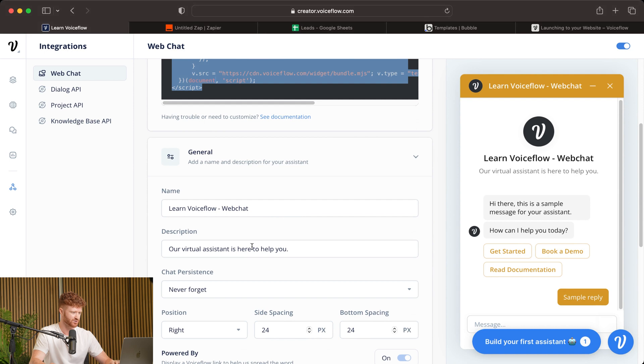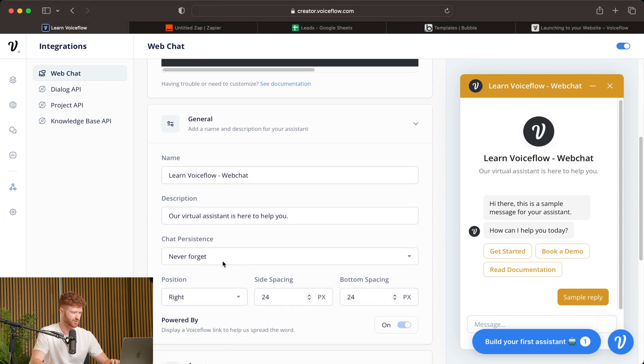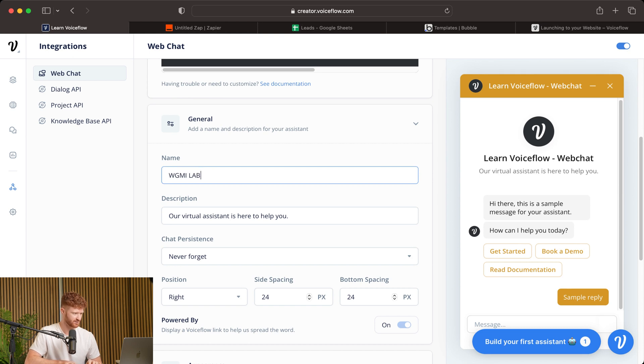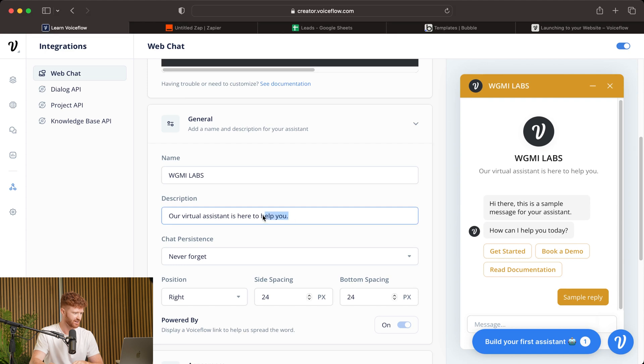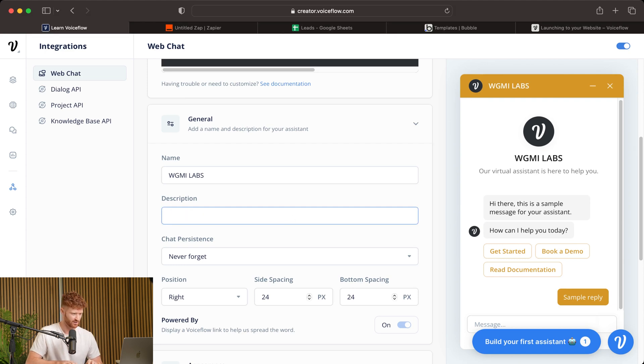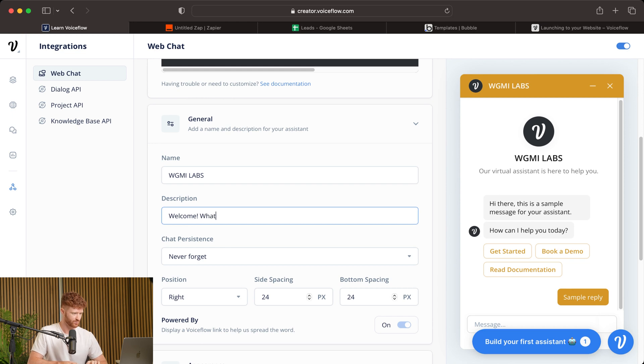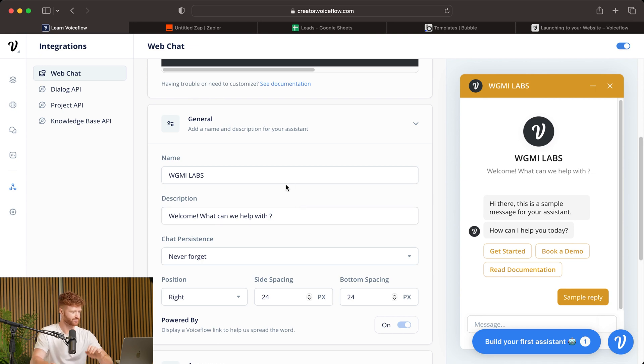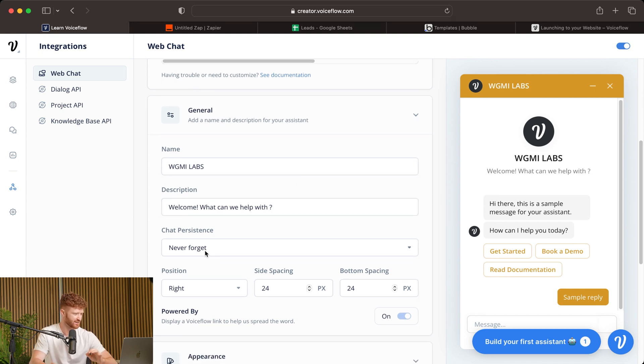So you can see you have the name, description, chat persistence. So we'll change the name to fit our specific use case. In our case, it's our development agency, WGMI Labs, like so. And then you can say whatever you want for the description. We'll say, welcome. What can we help you with? Something like that, that fits your specific needs.